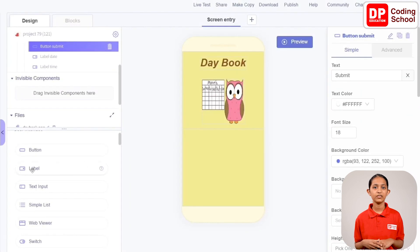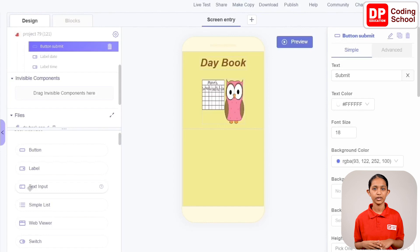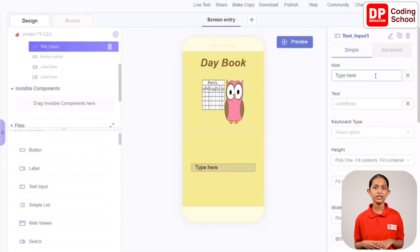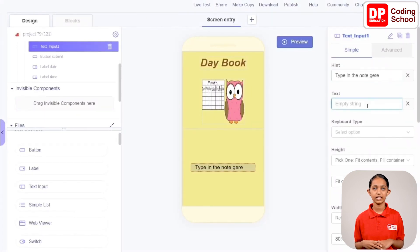Next, drag a text input from user interface in add components into Column Details above the button. Give the hint in this text input as type the note here. After that, we have to add a time input and a date input at the top of the column.